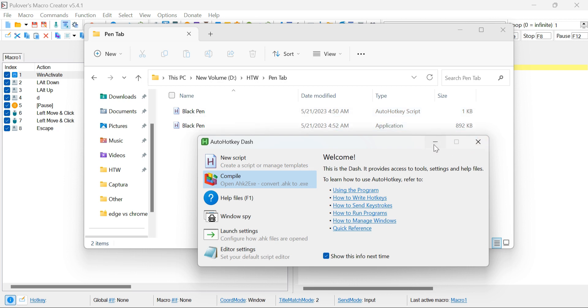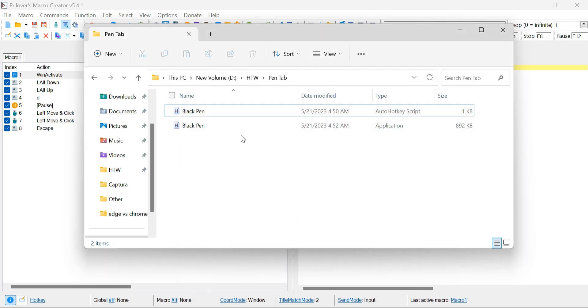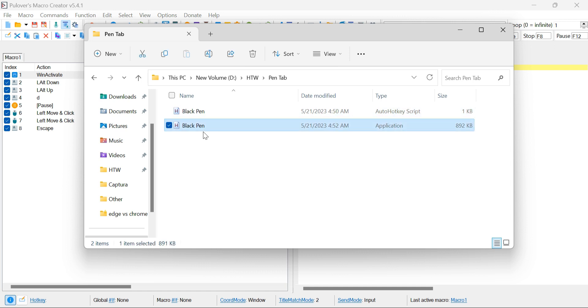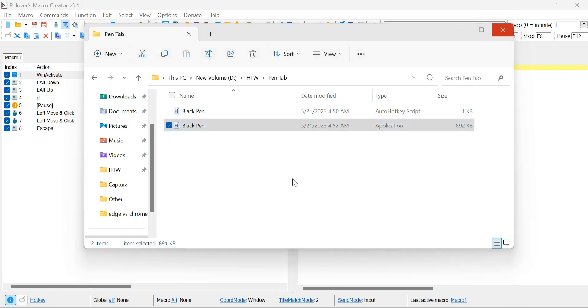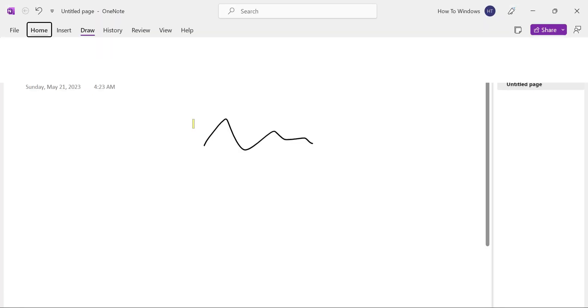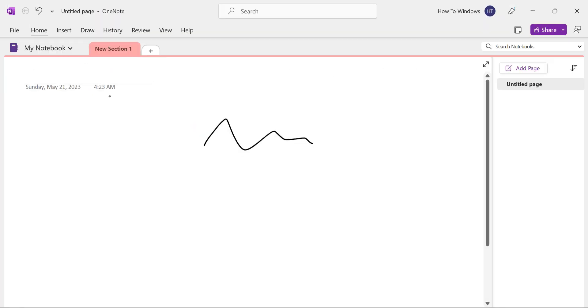If you open this file, it should execute the programmed process, which, in our case, is changing the pen in OneNote to the black pen. We're almost at the end of this technical process now.